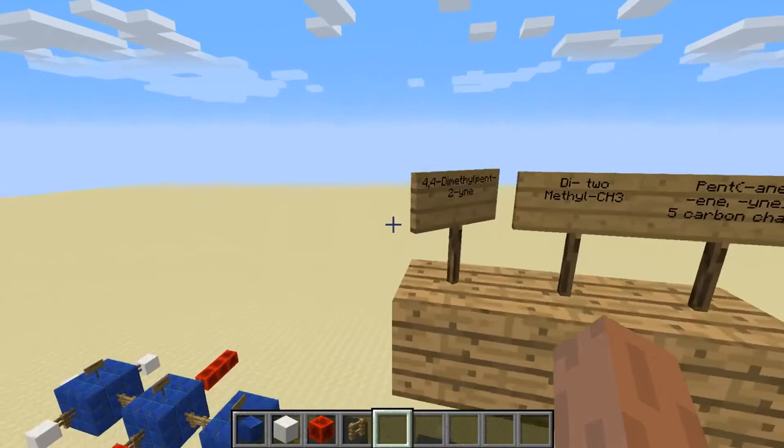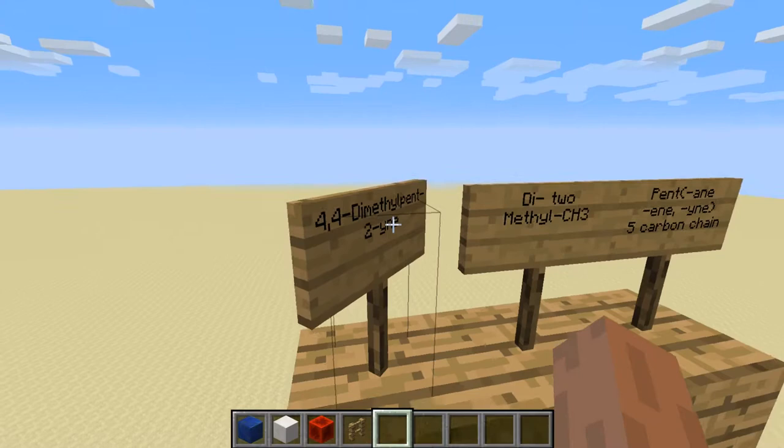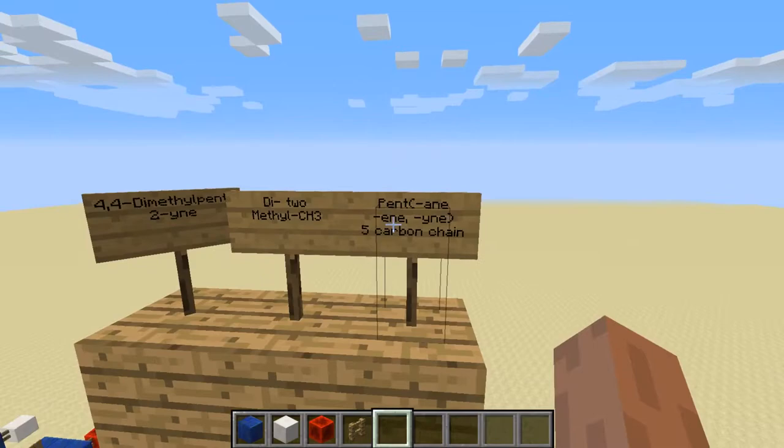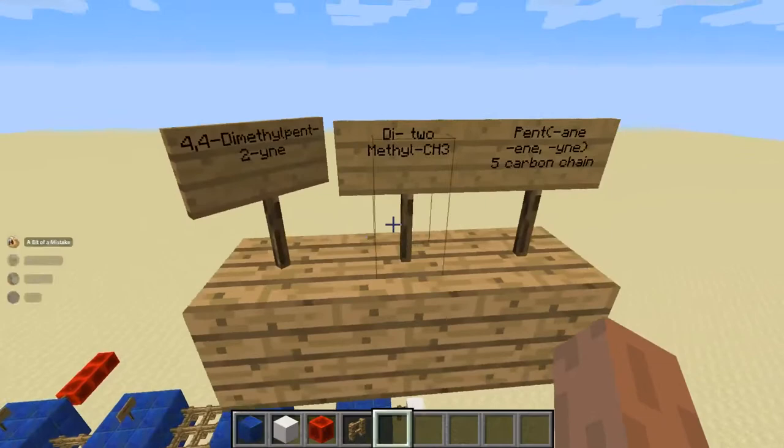So once again, we're looking at 4,4-dimethylpent-2-yne. What does this mean? We're going to look at the first important part: the pentyne. Pentane, pentene, pentyne — they all represent a 5-carbon chain as the longest chain in that molecule.